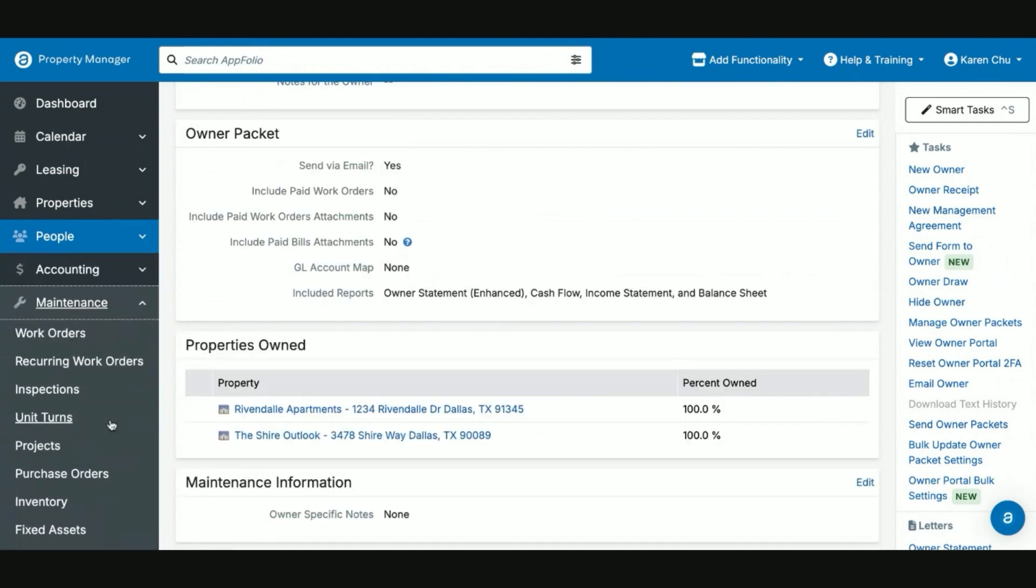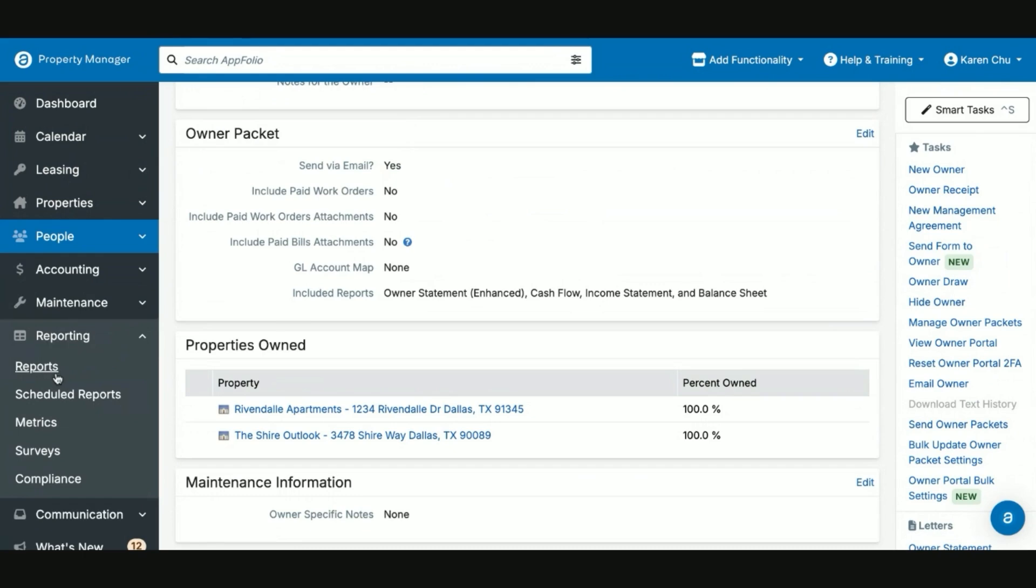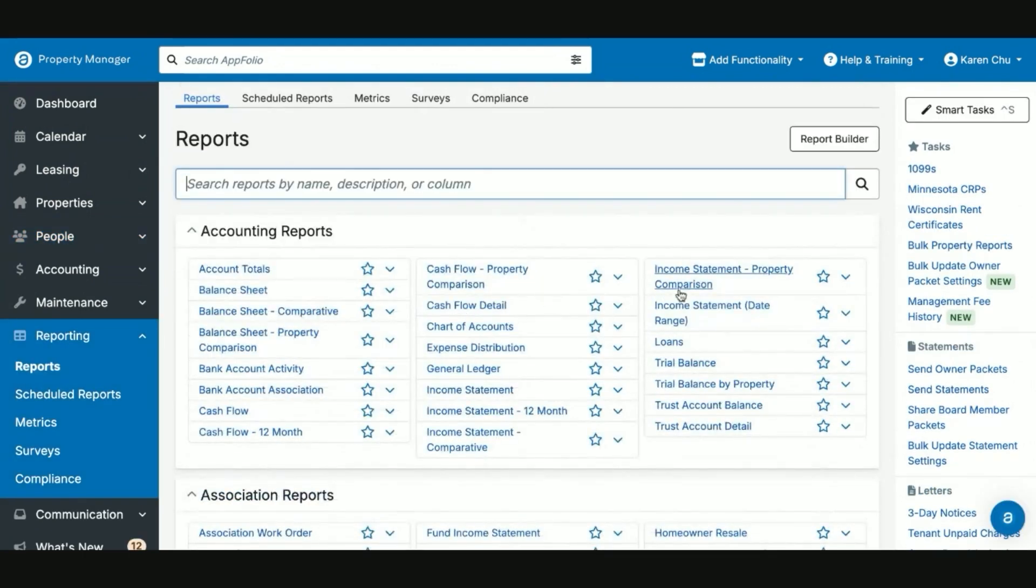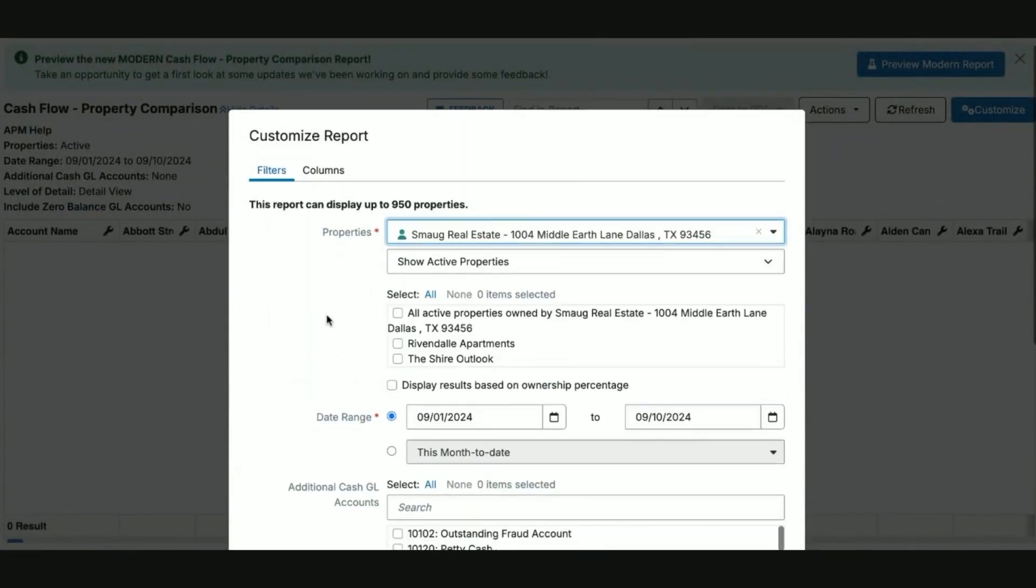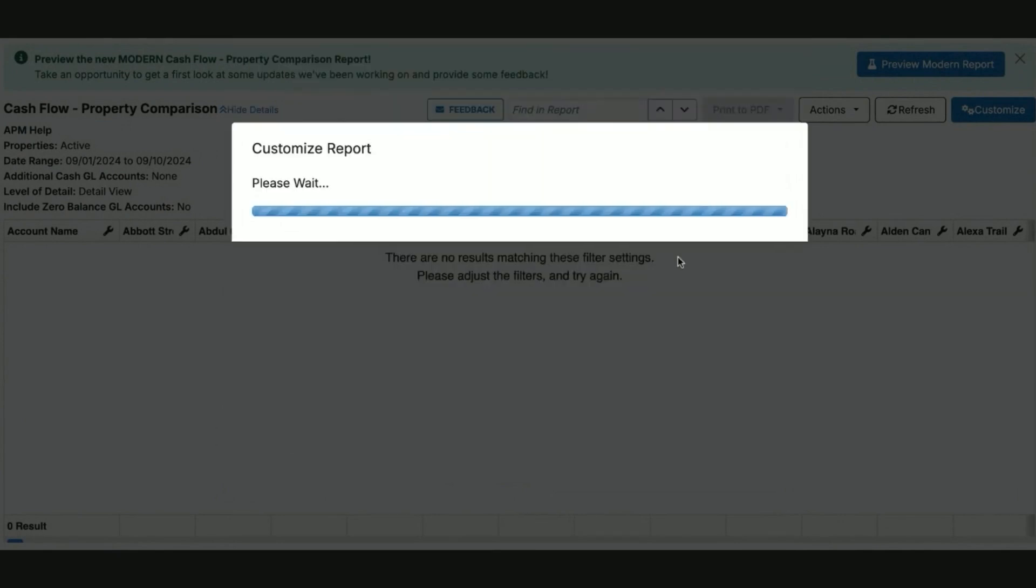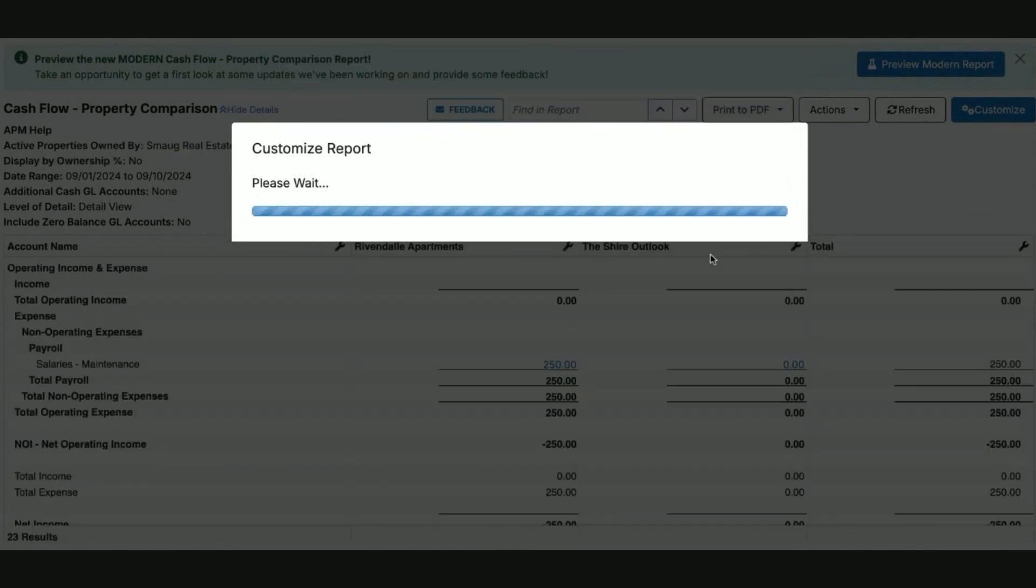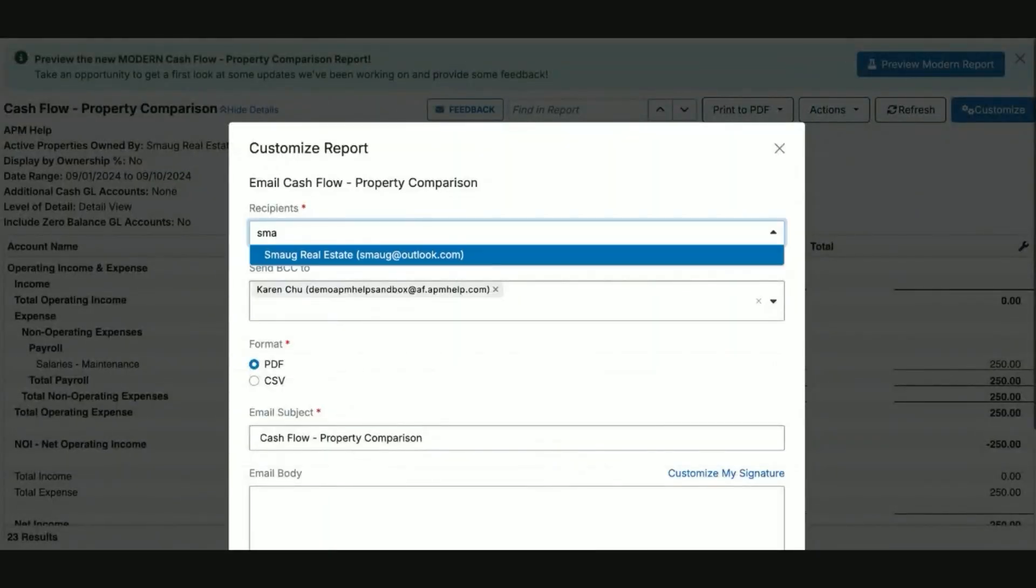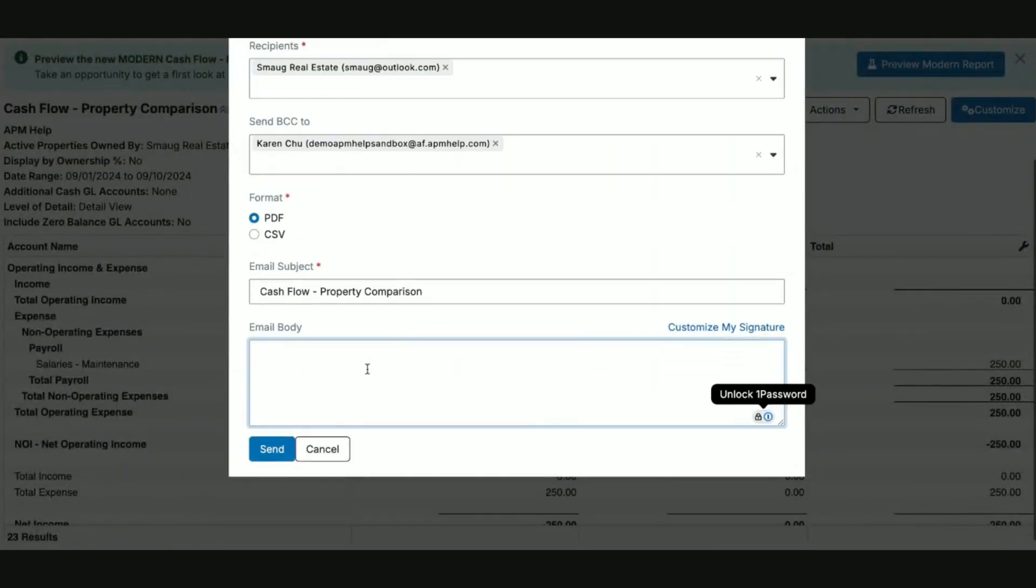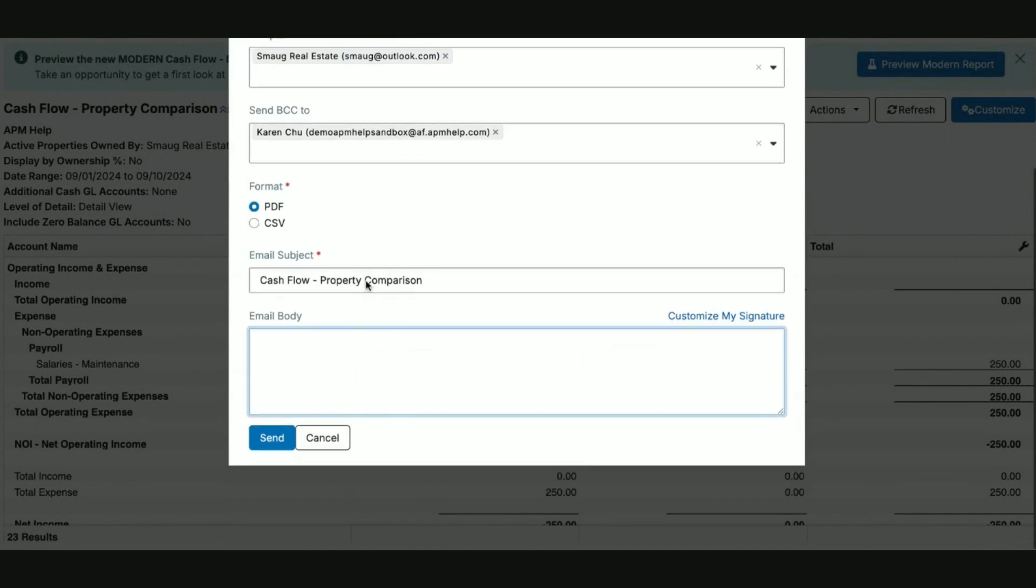In the event that the owner doesn't want it to be a part of their owner packet, you can simply go to reports, go to a specific report, search for your interested party, and then from the actions, click email, select your recipient, and then type in your email body any notes or descriptions that you need. Then hit Send.